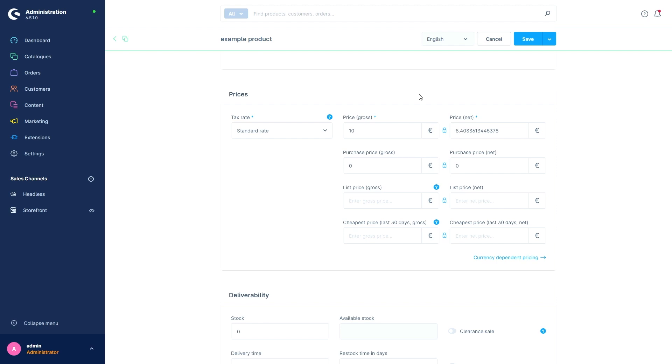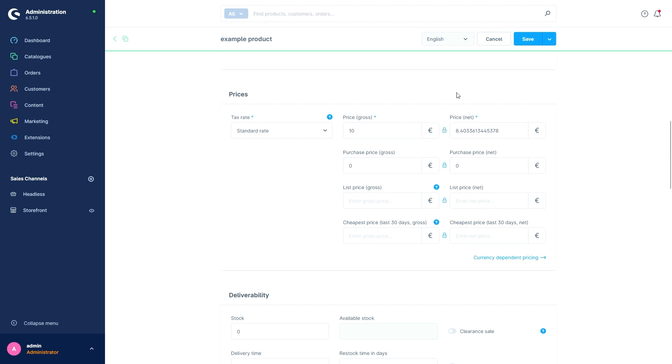The link between these prices can be removed with the lock icon in the middle. As long as the lock is active, both prices are linked. However, I can remove this link by pressing on the lock and now I can maintain both prices independently. This would be useful if we have configured several customer groups in our store, one of which uses net prices but these should differ from the automatically calculated amount.